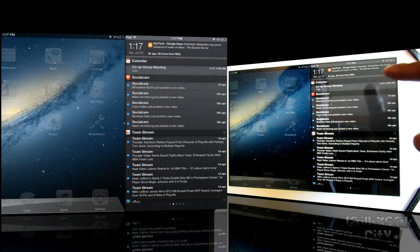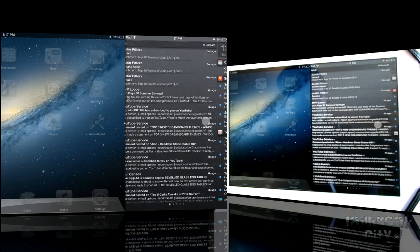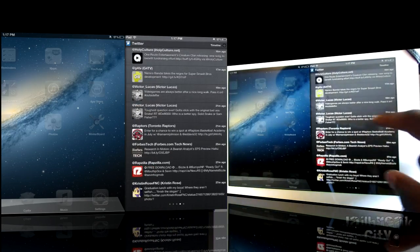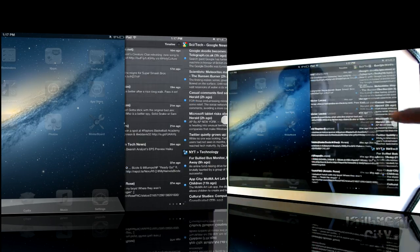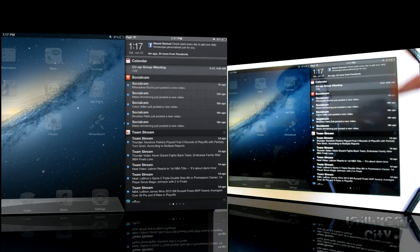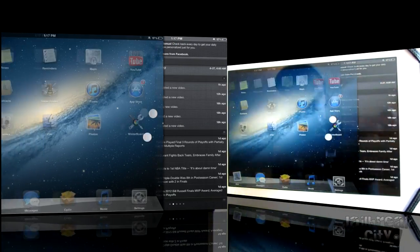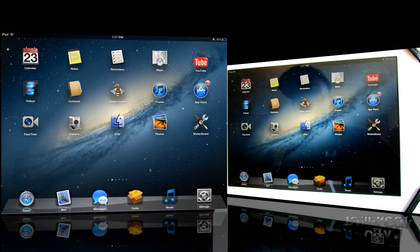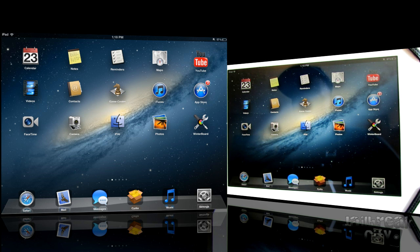Now I've got IntelliScreen X installed, so you can go ahead and swipe and see all your mail, your Facebook, your Twitter, and your RSS feeds. But even if you just have the regular Notification Center, it's still really cool — a quick swipe to open and close from the right of your iPad. This one is inspired by OS X Mountain Lion, so that's Mountain Lion Center for iPad, and it's free from the Big Boss Repo.